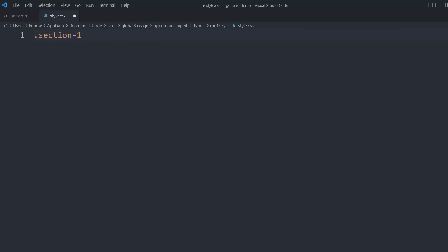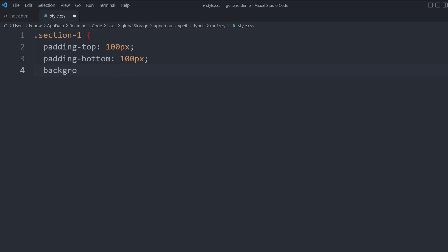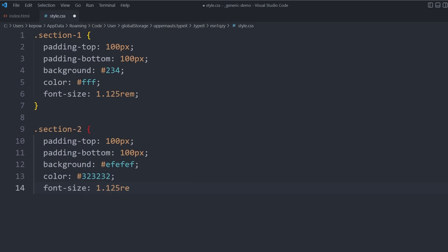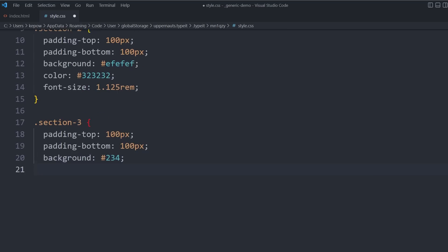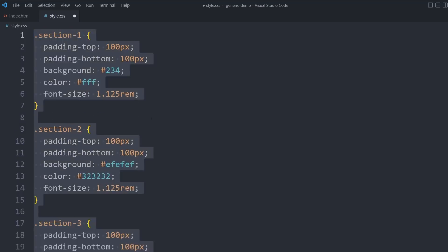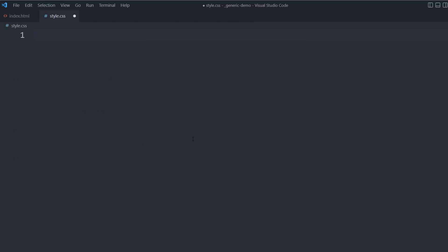You might hear about writing DRY code — don't repeat yourself — and by analyzing the design first, it lets you do that. Early on, I always see people using class section-one, class section-two, class section-three, class section-four. But it turns out that sections one and three are exactly the same, and two and four are exactly the same. So you don't actually need to rewrite code over and over again.